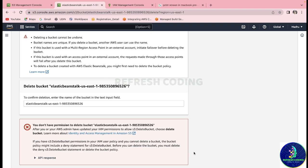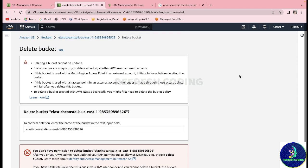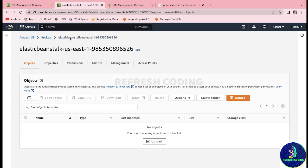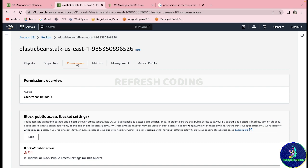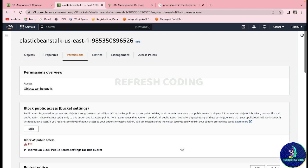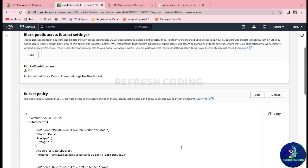So here what we will do now - once again we will go back to the bucket. And if you see there are these tabs: properties, permissions, metrics and all those. So we will just quickly go to permissions, and if you see there is a bucket policy.